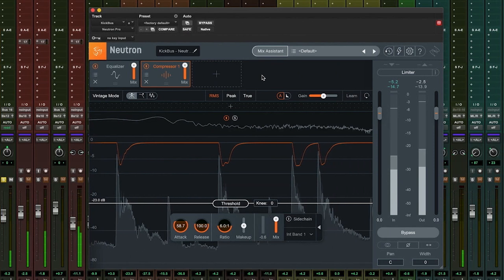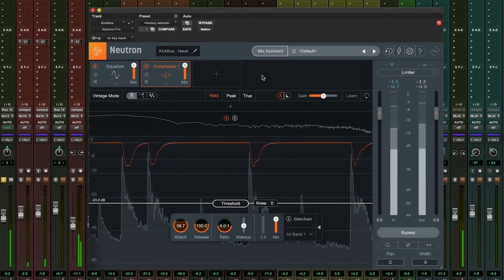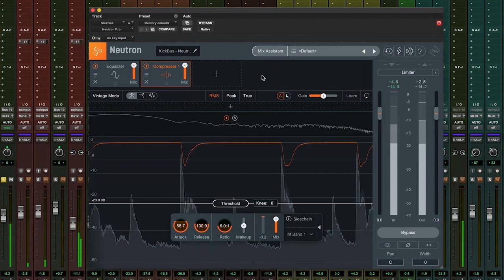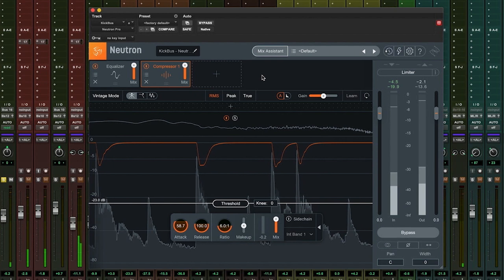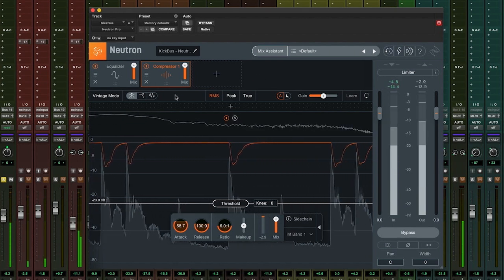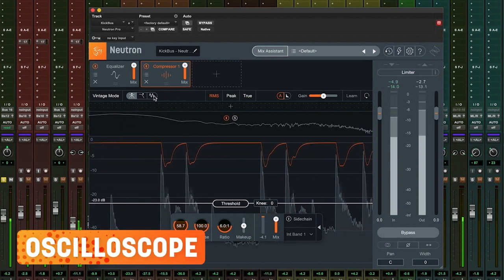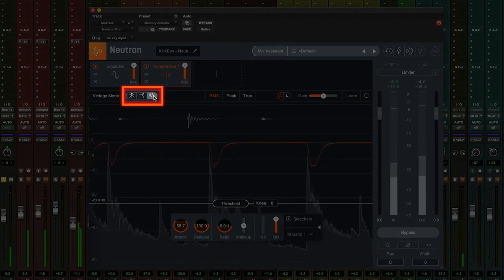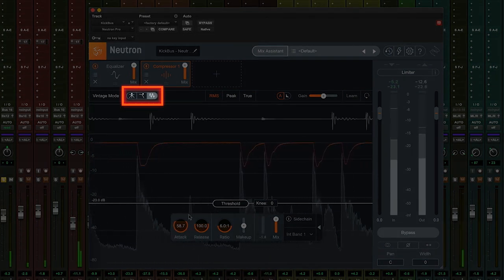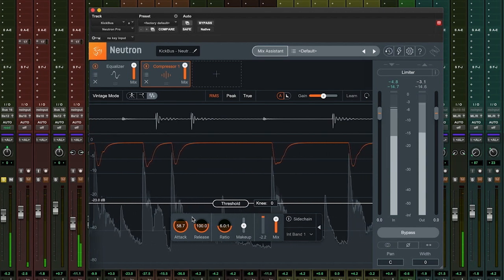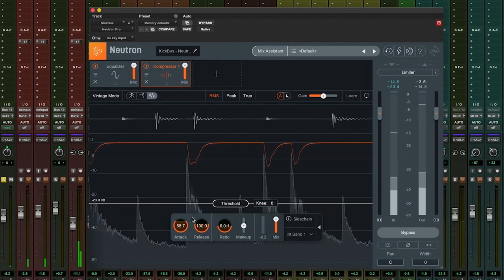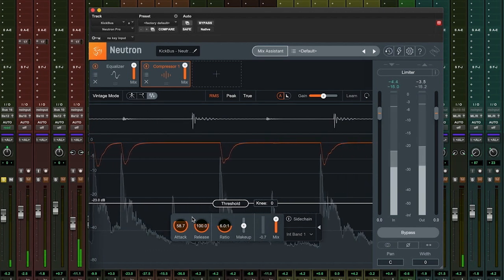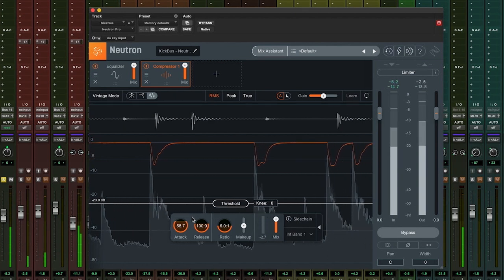Neutron Pro has a useful feature where we can see how the waveform is going to change as we alter our compression parameters. It's called Oscilloscope, and you can toggle the view here. The oscilloscope shows the amplitude of the signal over time, as measured at the final output stage of the plugin, after dynamics processing has been applied.